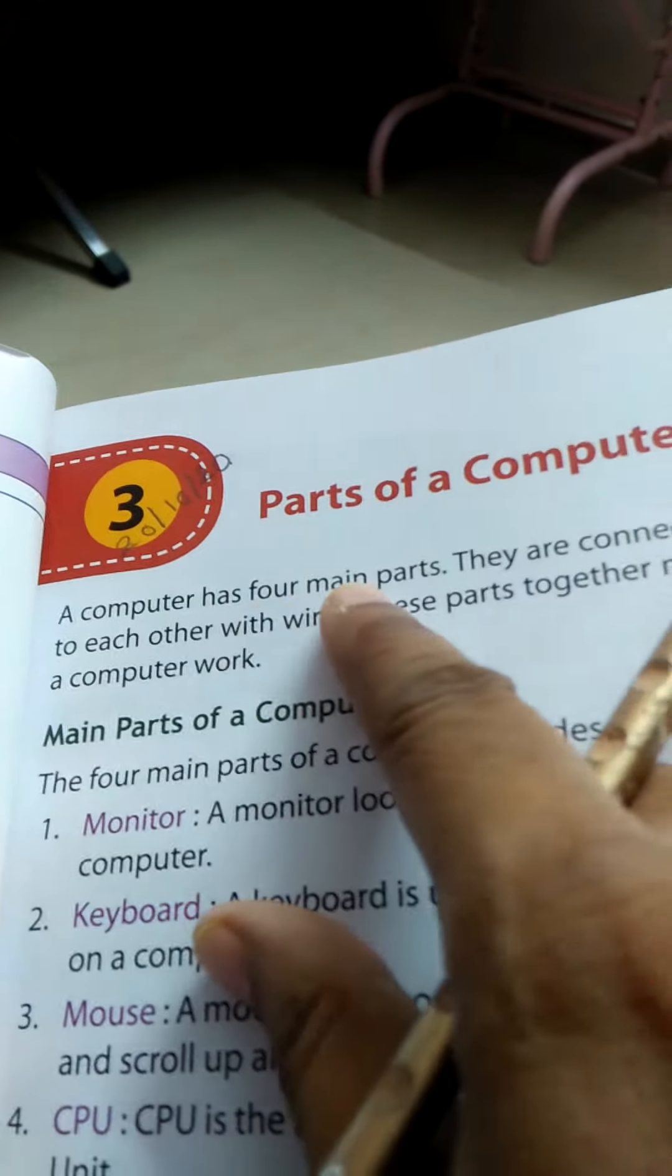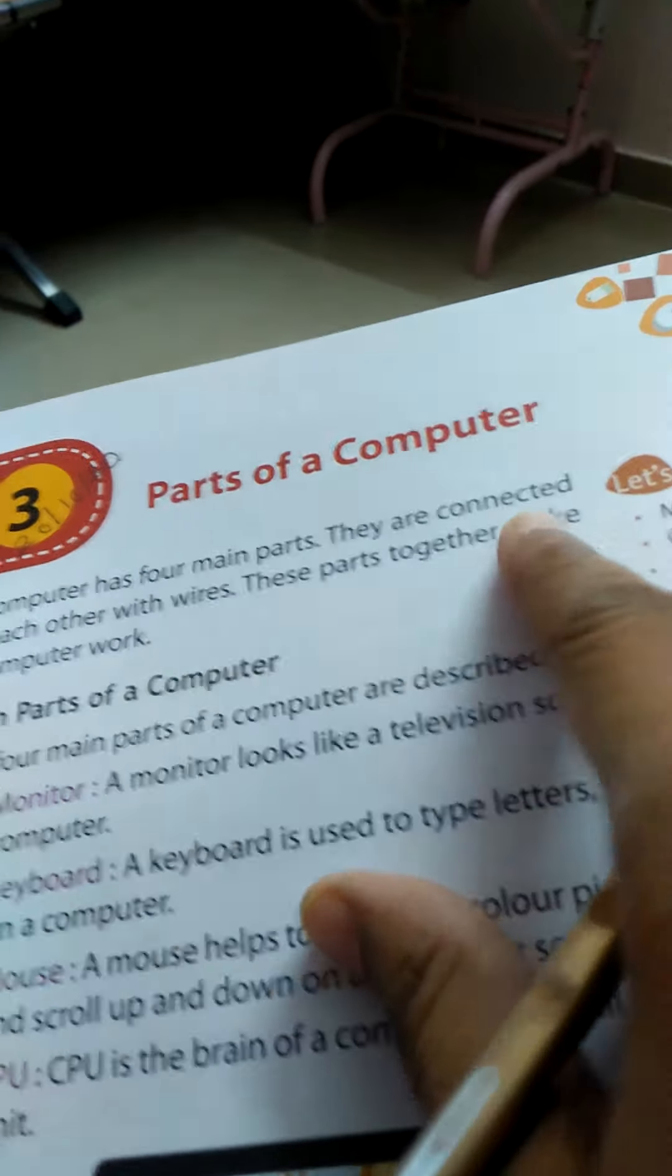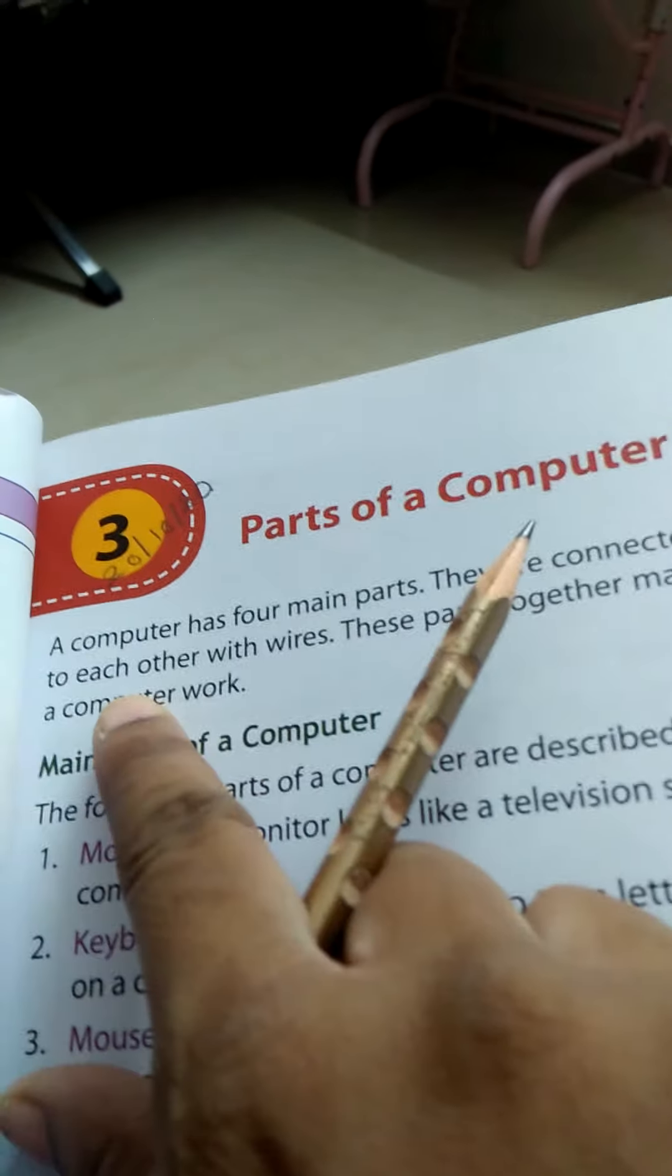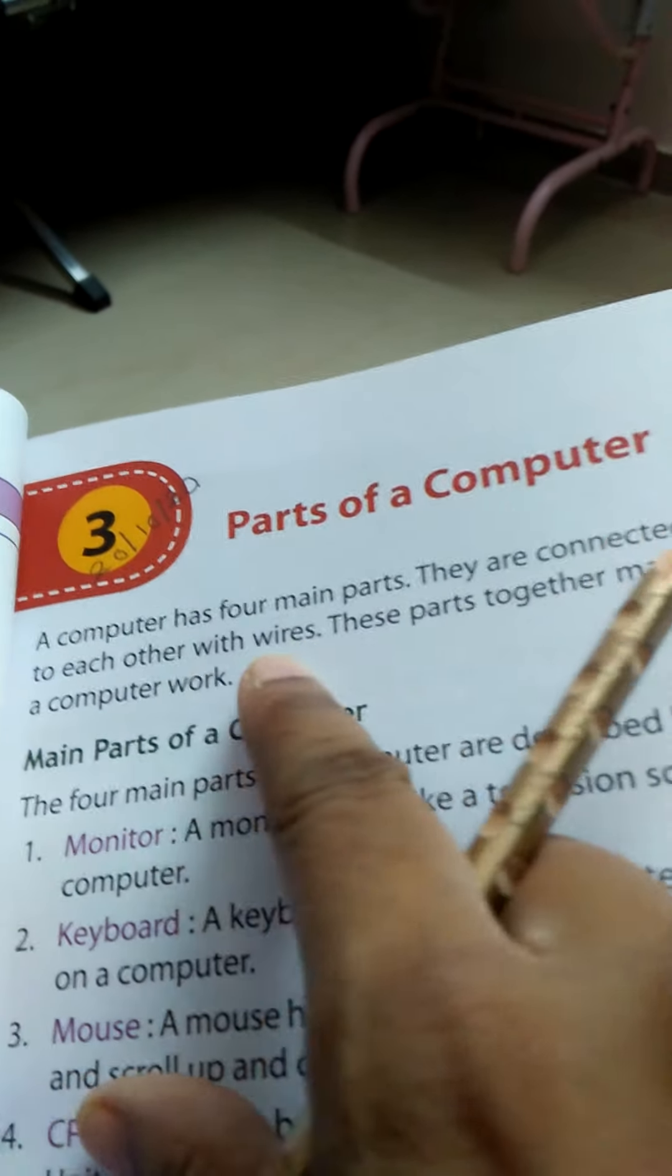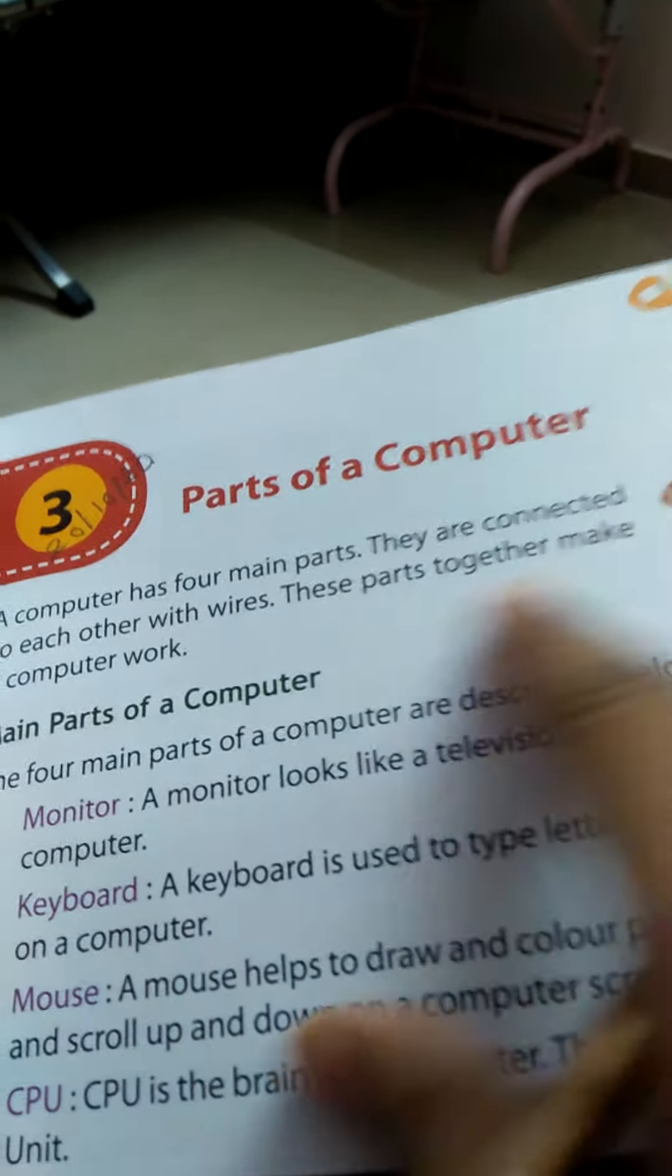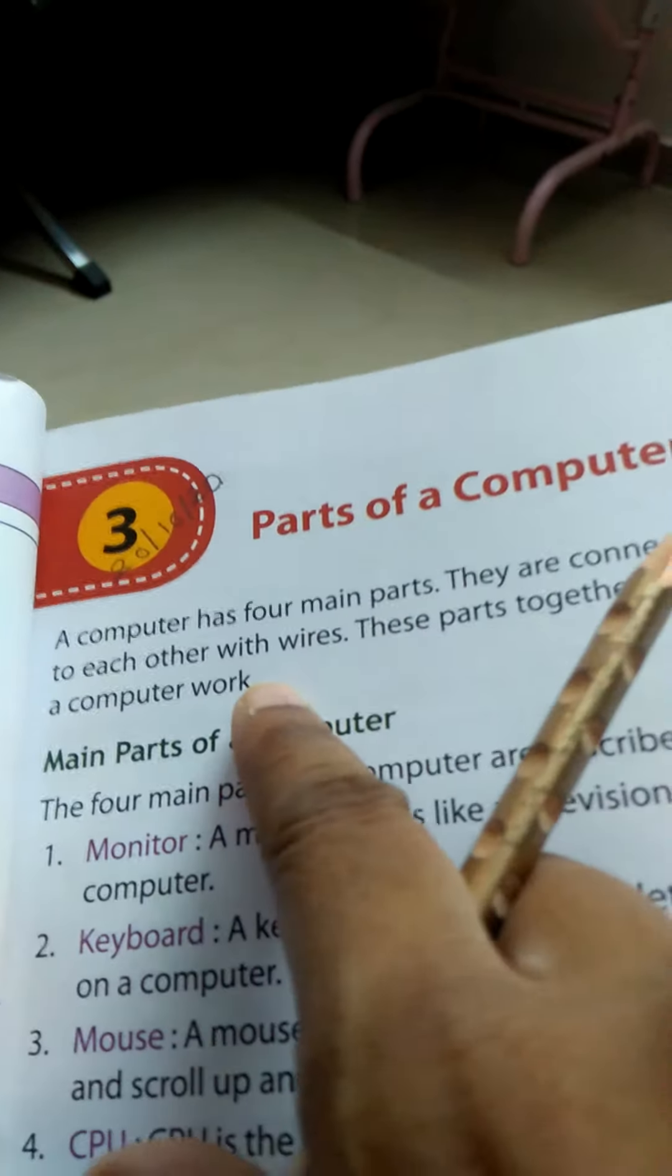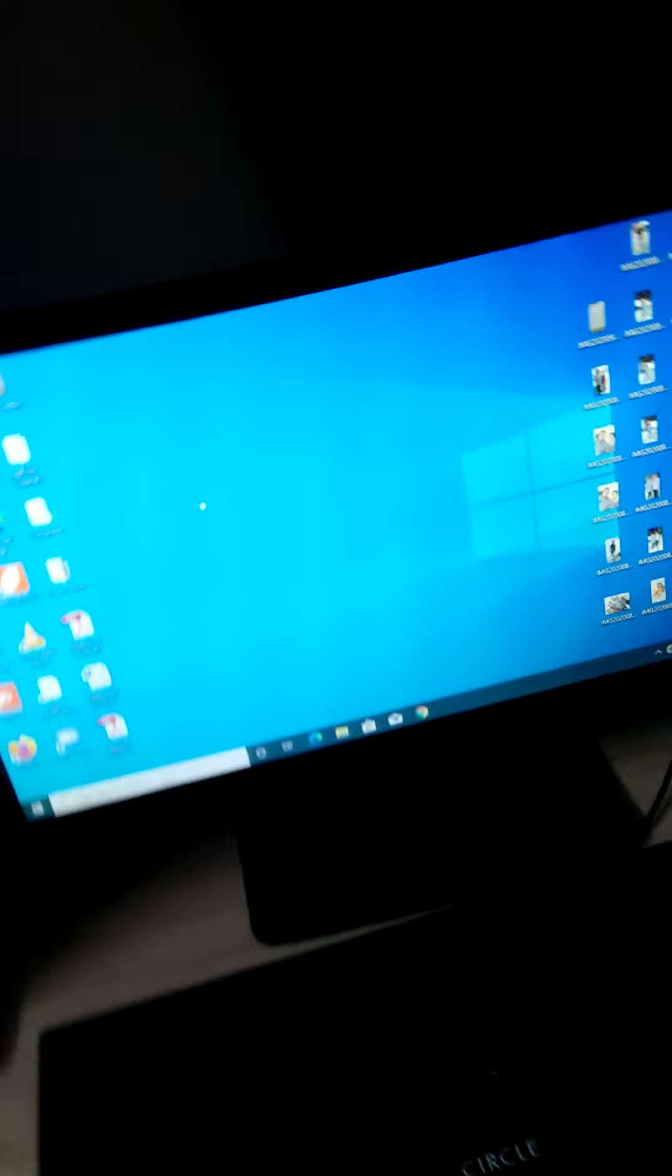A computer has four main parts. They are connected to each other with wires. These parts together make a computer work. Just like we have learnt these three parts, these are the main three parts. Here is four parts, but these three parts will come.